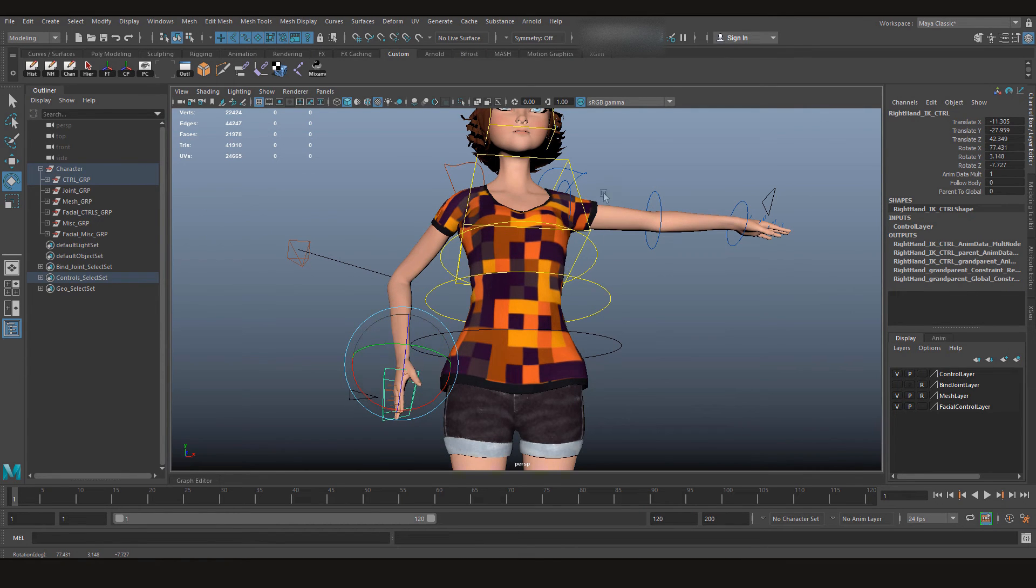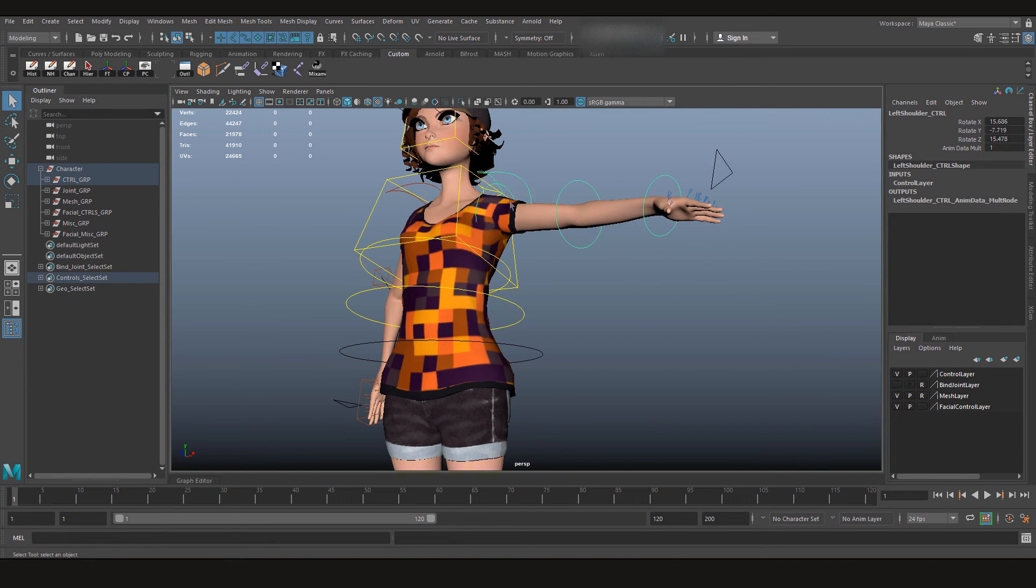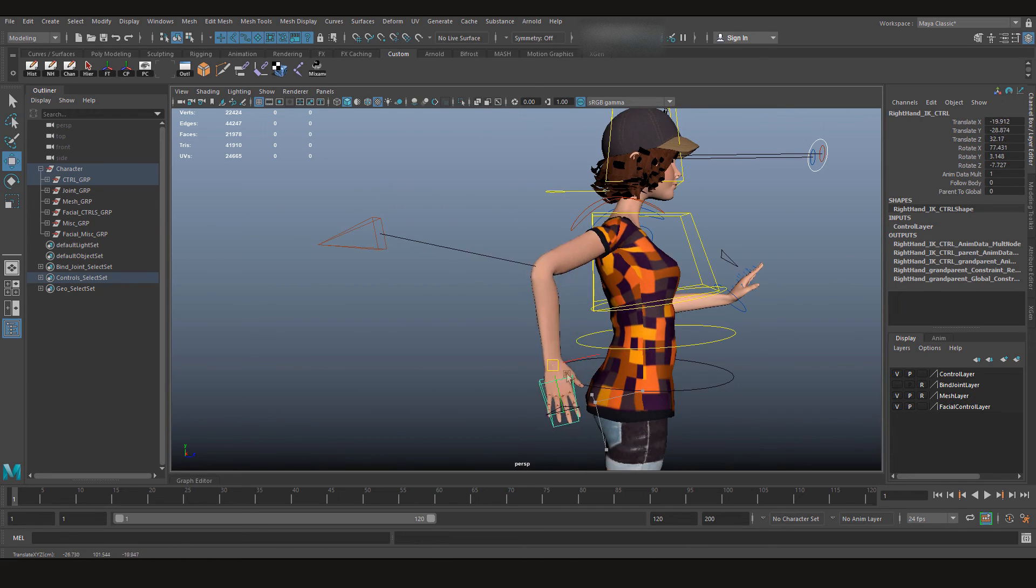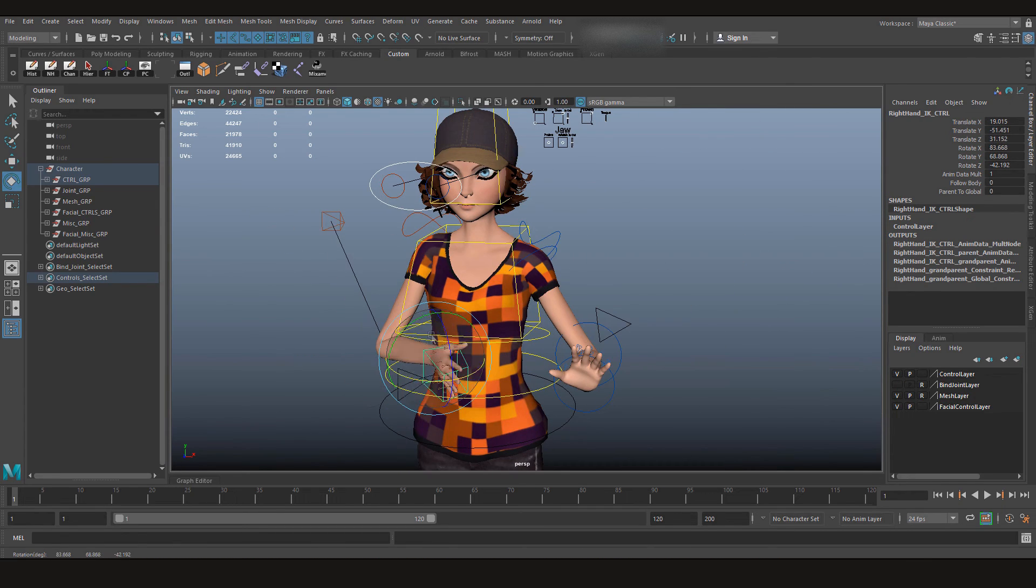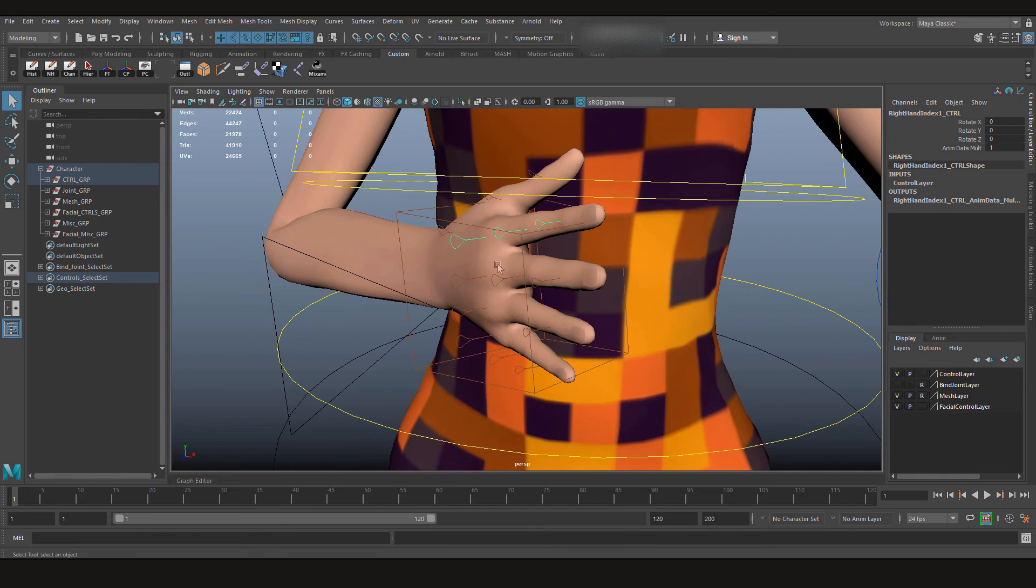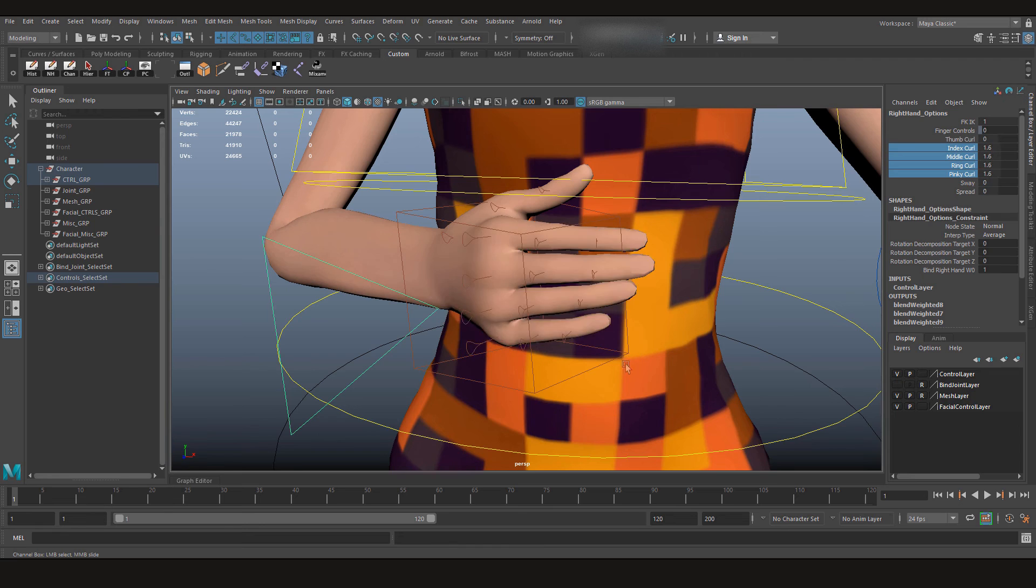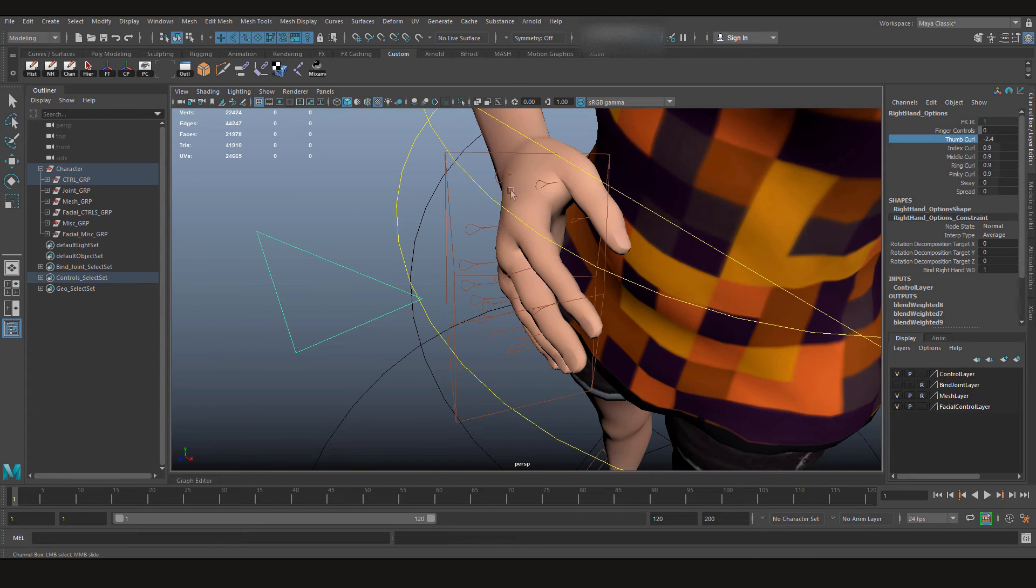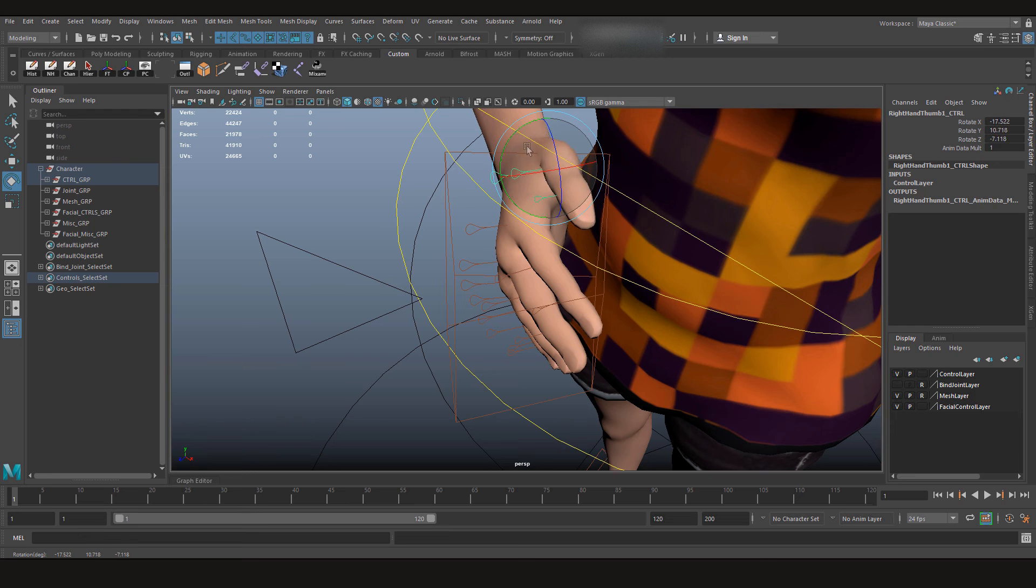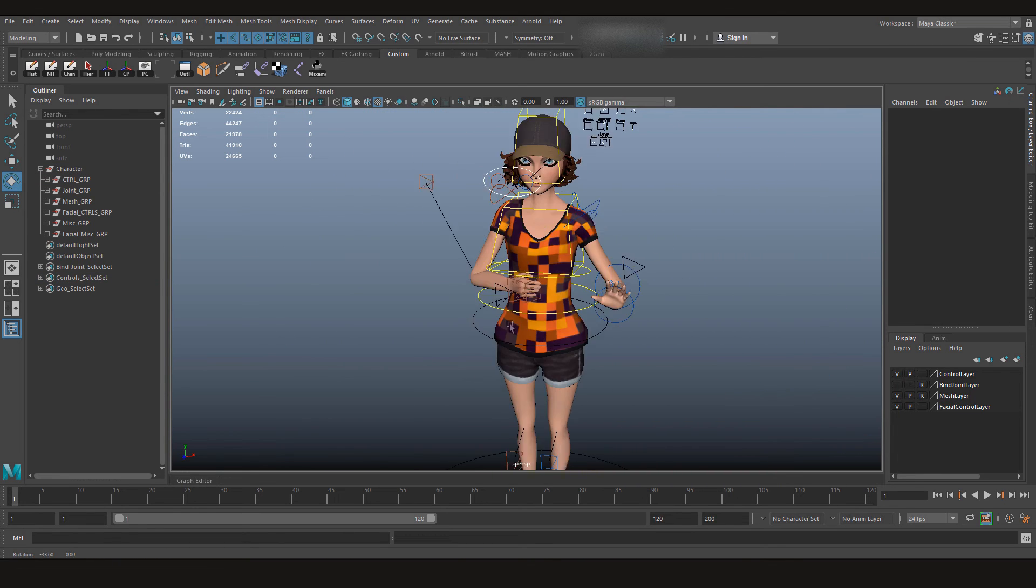So all you need to do is convert this hand to IK and check the rig. And use this FK. Let's check fingers. The thumb is also working good.